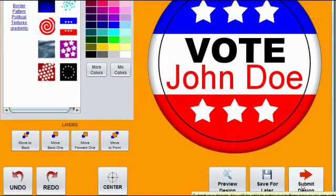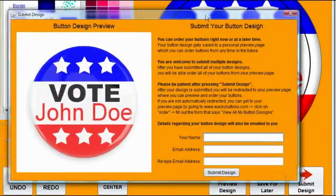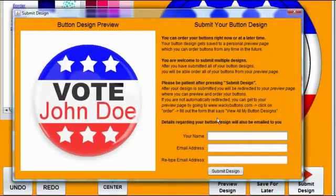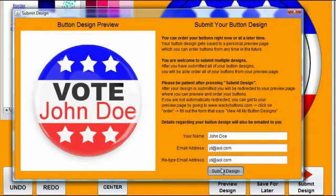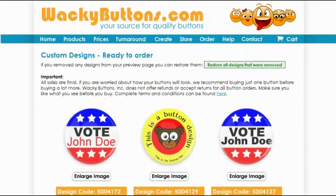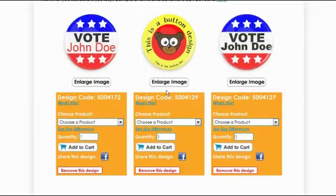Let's click Submit Design. Type your name and email twice to make sure you typed it right. Now click Submit Design. And that's all there is to it — now you can continue to order your buttons.